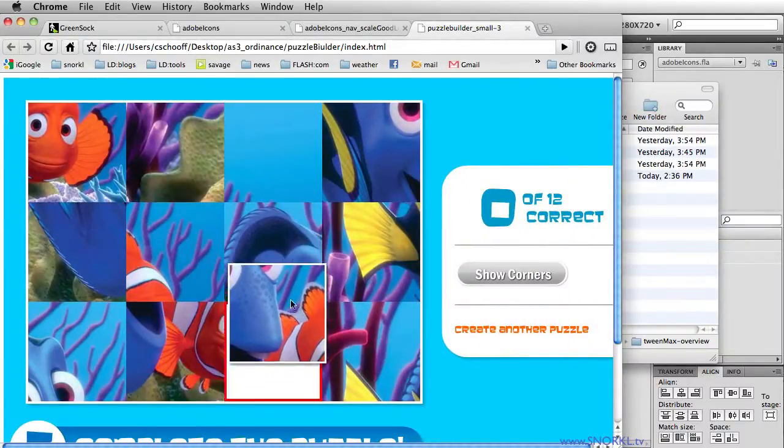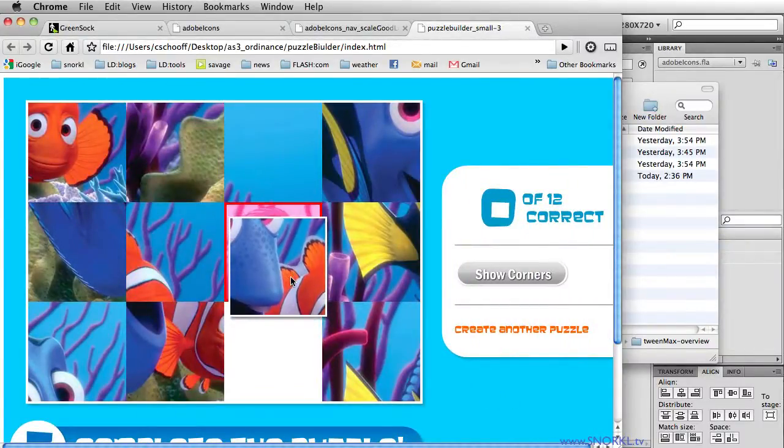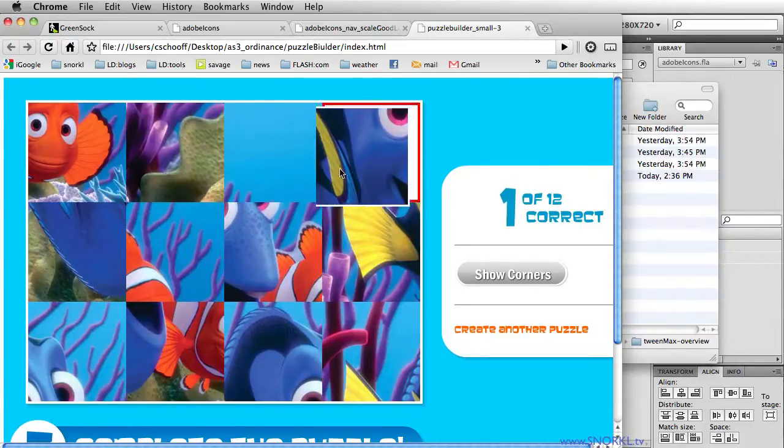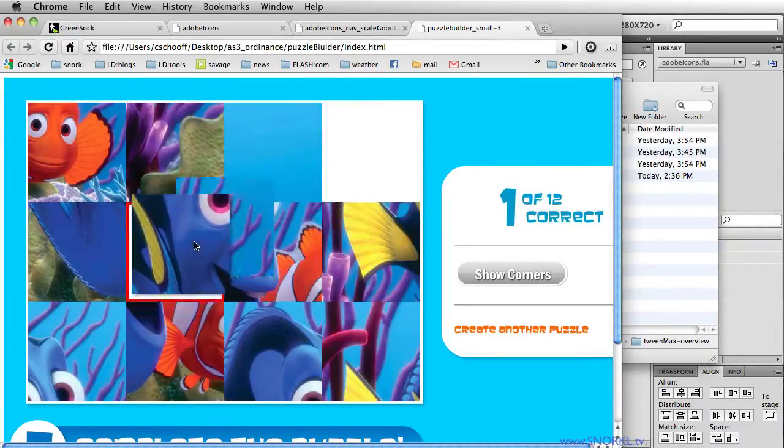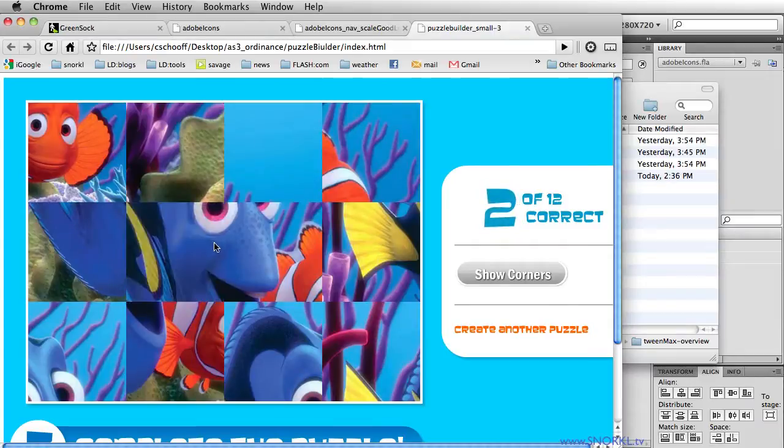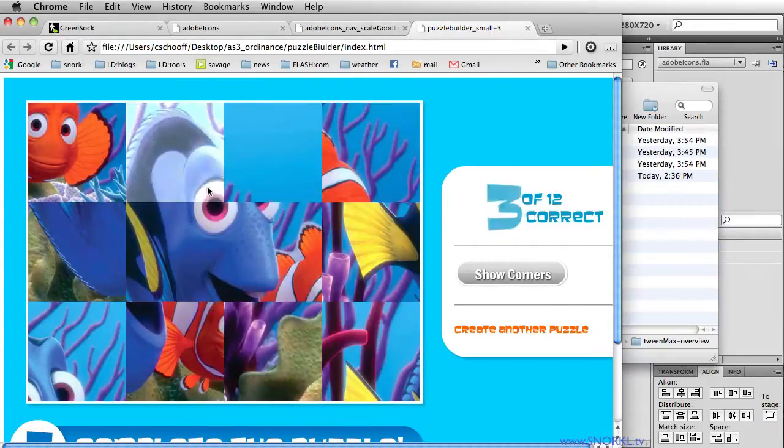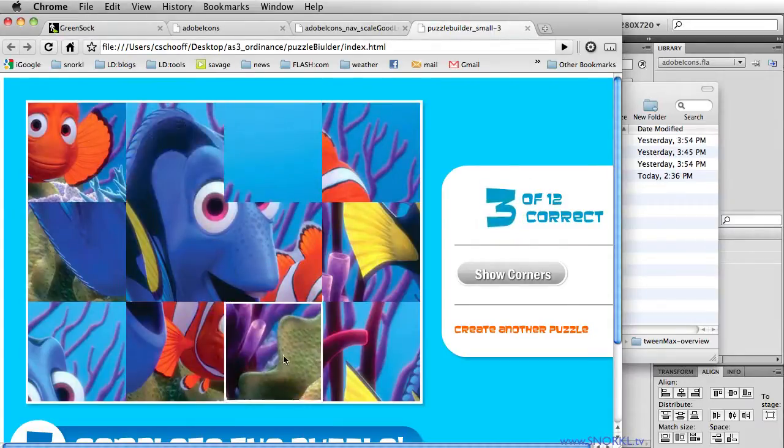And then now as I try to build the puzzle, TweenMax is in charge of swapping the pieces, all that animation. You know, you could never do this just on the timeline. It would be absolutely impossible to do.